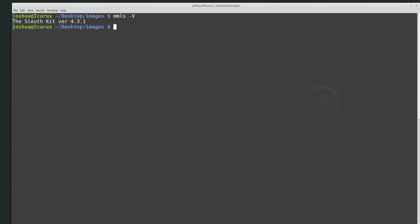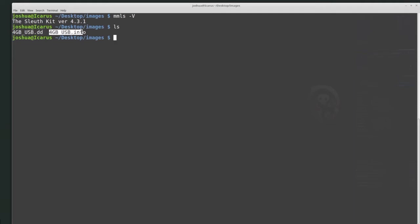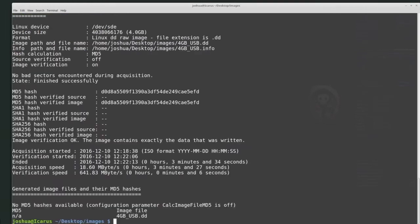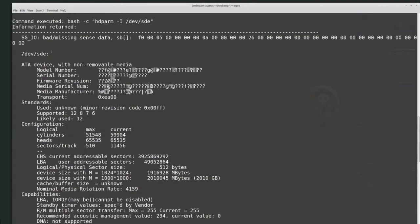I'll tell you a little bit about my setup. I'm currently inside my images folder. If I type ls, I can see all of the files inside that directory. I see that I have a 4gbusb.dd and a 4gusb.info file. If I want to see what's inside the info file, I can use the cat command — which is used for concatenation but can also output whatever is in the file to the screen. So we can do cat 4gbusb.info, and that will list all the text inside that info file.